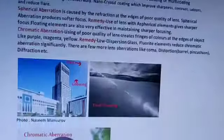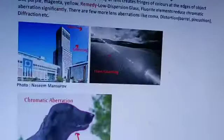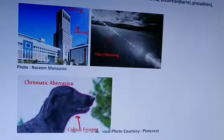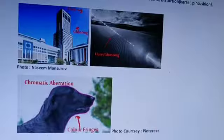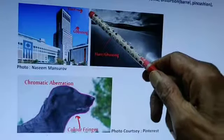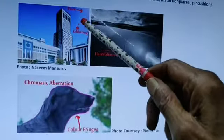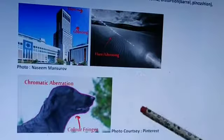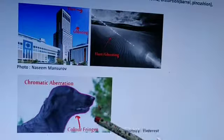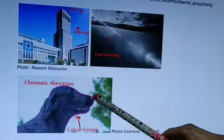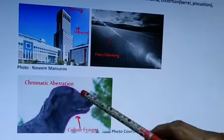Look at these three photos. This is flare, this is coasting flare, and this is color aberration — fringes of color.